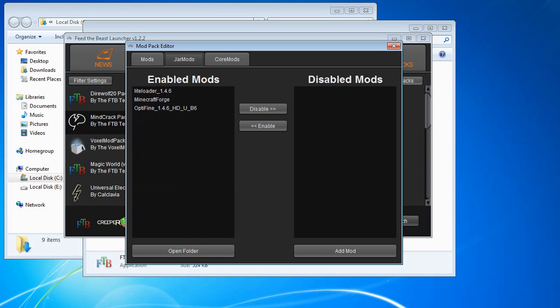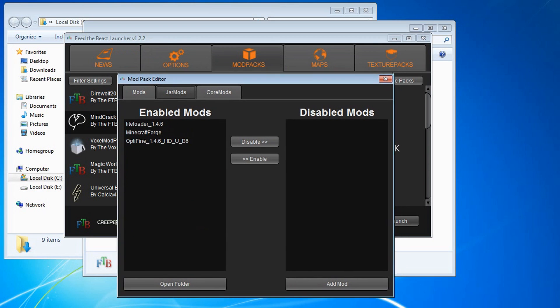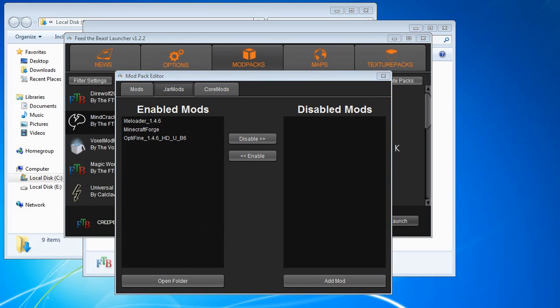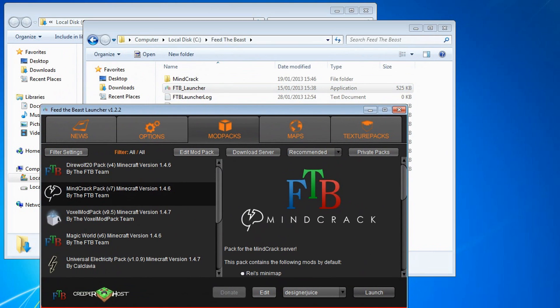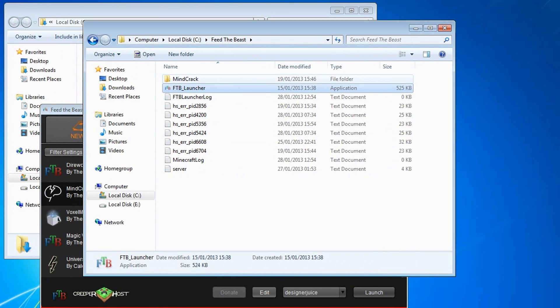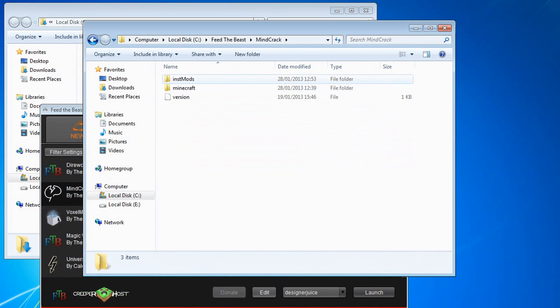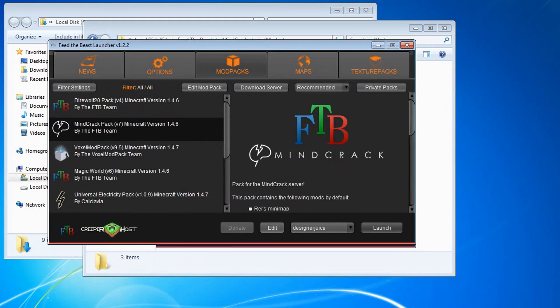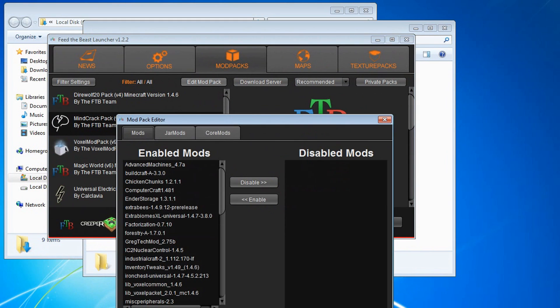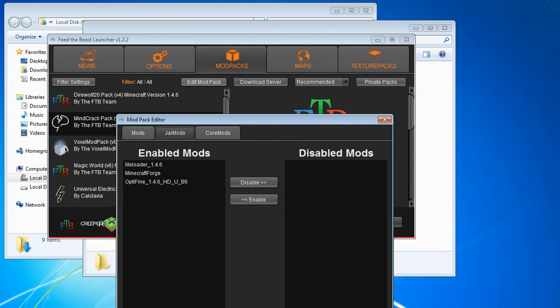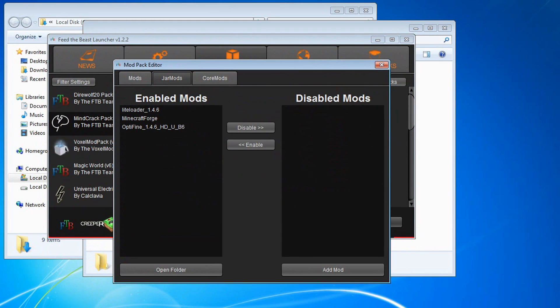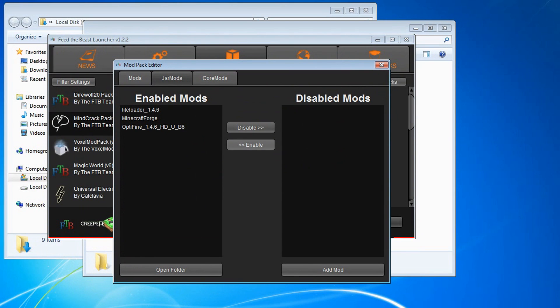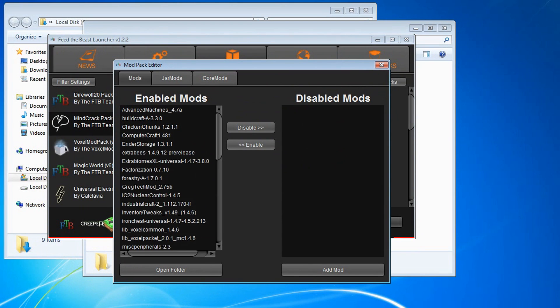But as you can see because I dropped it into the Instamod folder right by here. See Optifine. It will show up right in this jar mod section here. And we can see that it's enabled. So the next thing we want to do is put it in this section here and enable it.